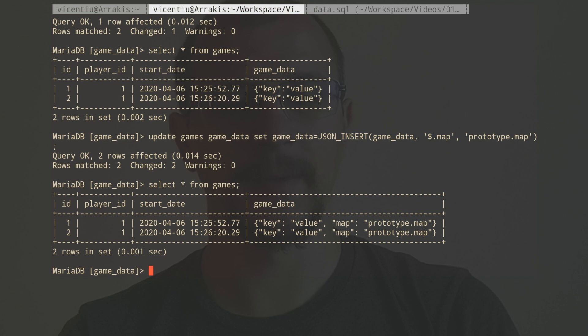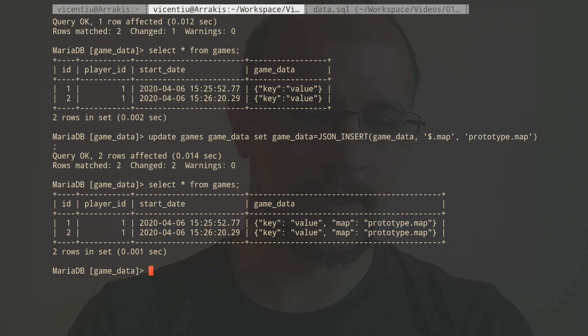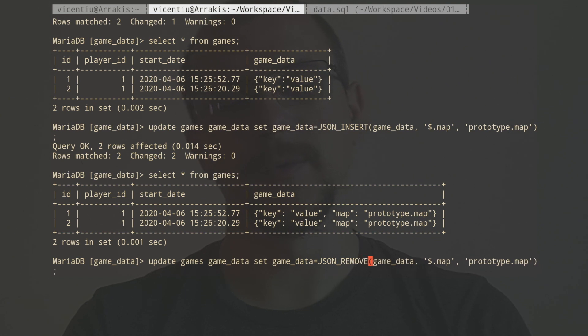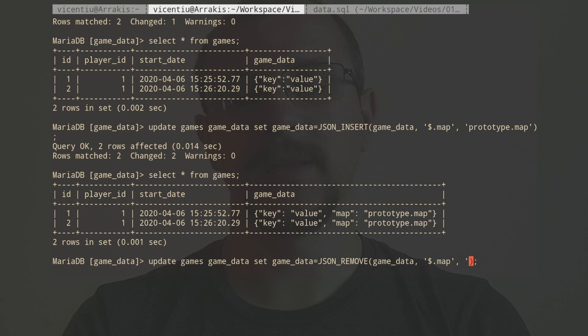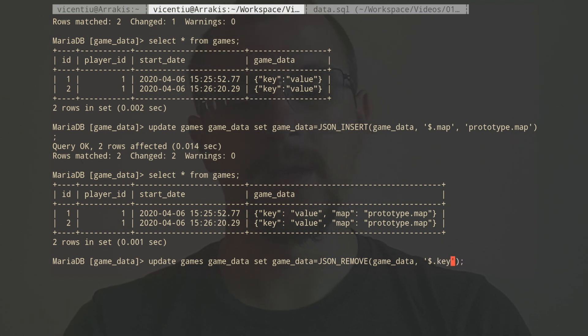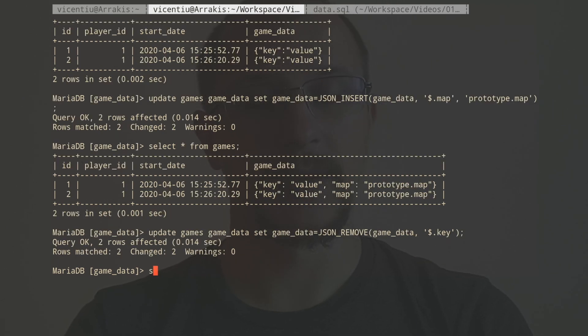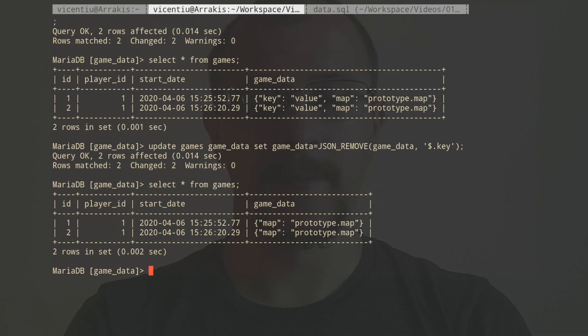Now, I don't like this key here. I want to get rid of this one. The way we get rid of this one is with the opposite of JSON_INSERT, JSON_REMOVE. So let's remove it. I'm going to say JSON_REMOVE, again, from game data. And I only need to specify the path, and the path is going to be... I want to remove the key from the game data. So let's have a look now. Well, I got rid of that bogus value.